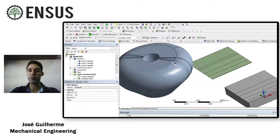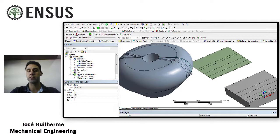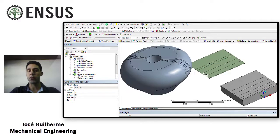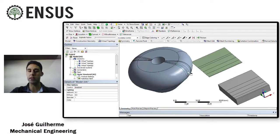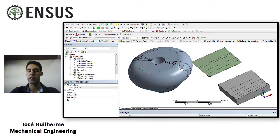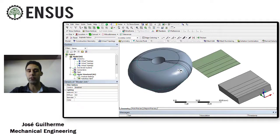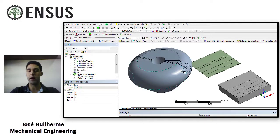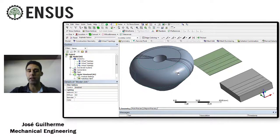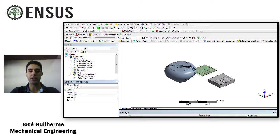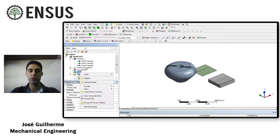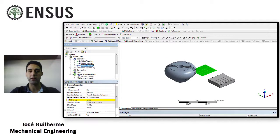The mesh is going to follow these split lines and we're going to have small elements and bigger elements depending on the size and on the distance between these split lines. So let's generate a default mesh just to check that.